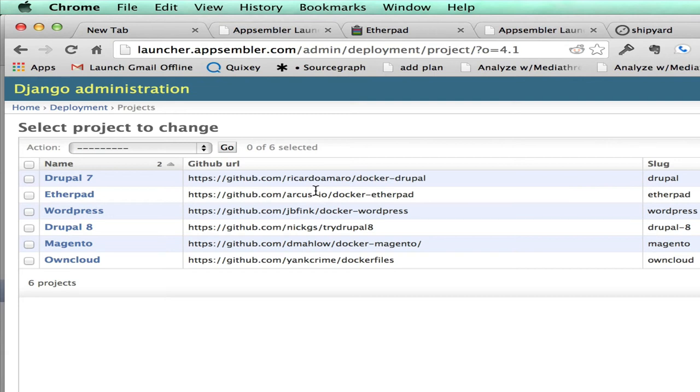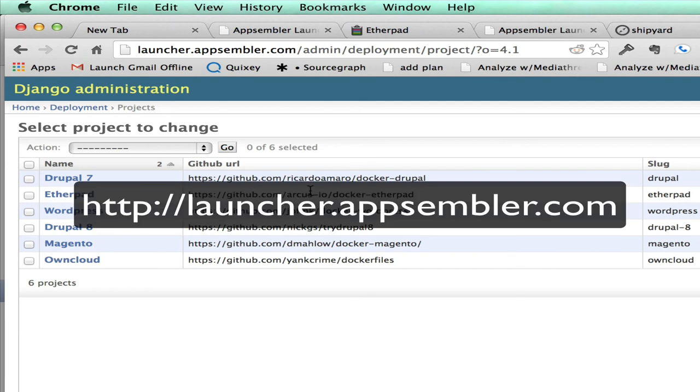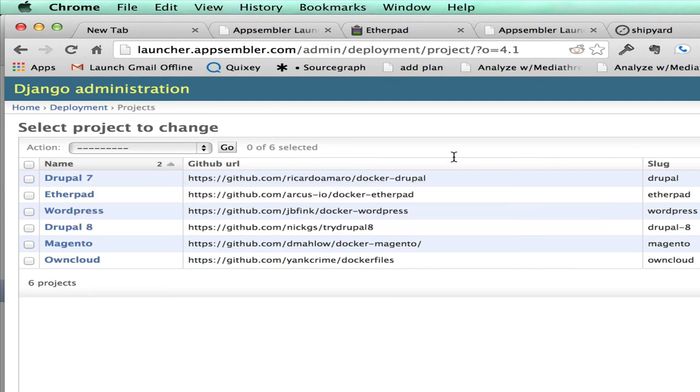And I think that's about it. So we'd love to get your feedback. There's a help button right on the front page where you can give your feedback. And if you'd like to get involved in projects, we'd love to get more people helping out. Again, you can go to launcher.appsembler.com. And thanks for watching.